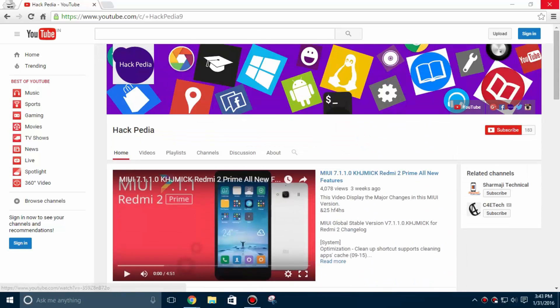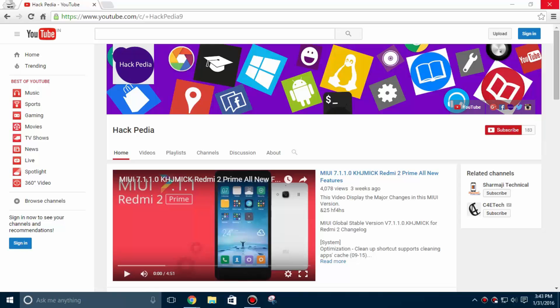New videos can be published anytime in our channel so subscribe now to get notified by email address. Okay now let's come to the topic.